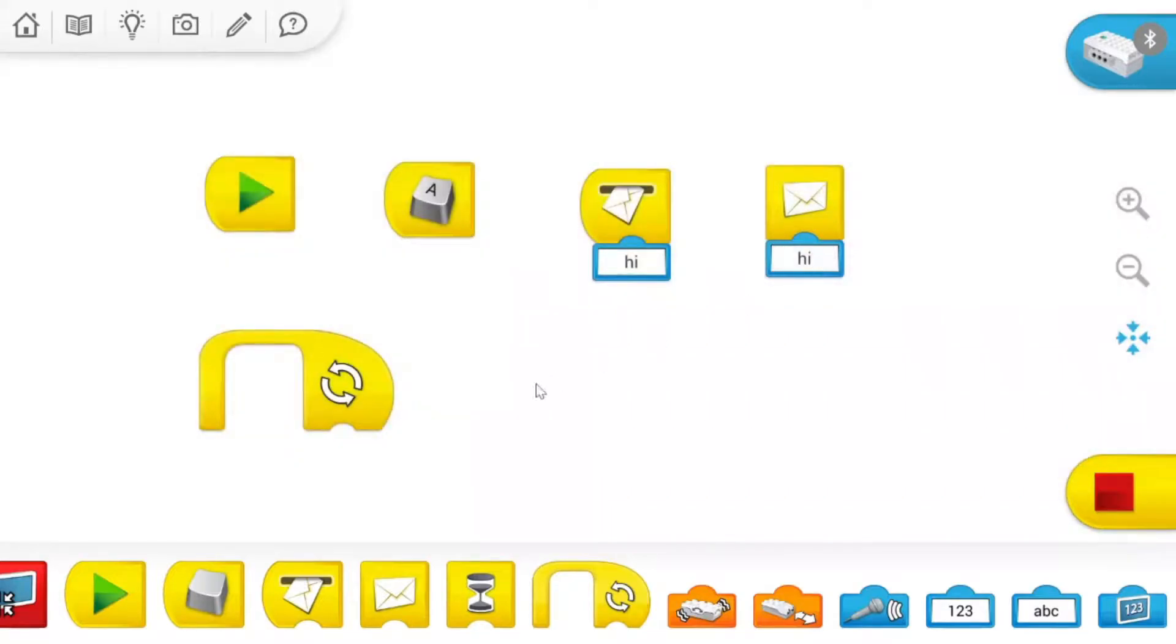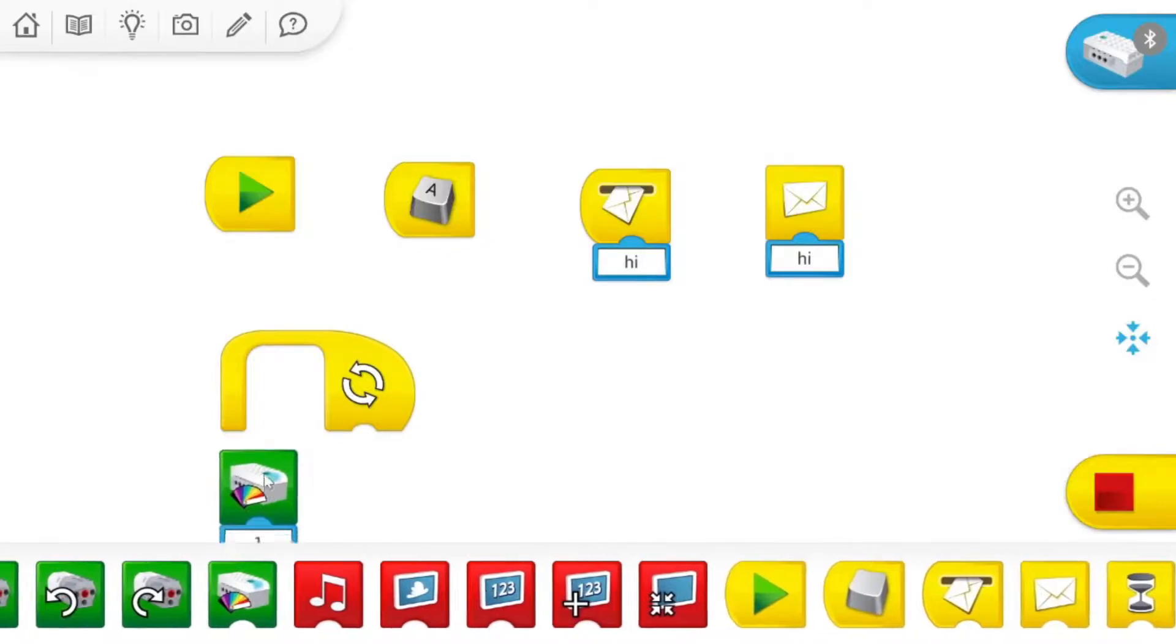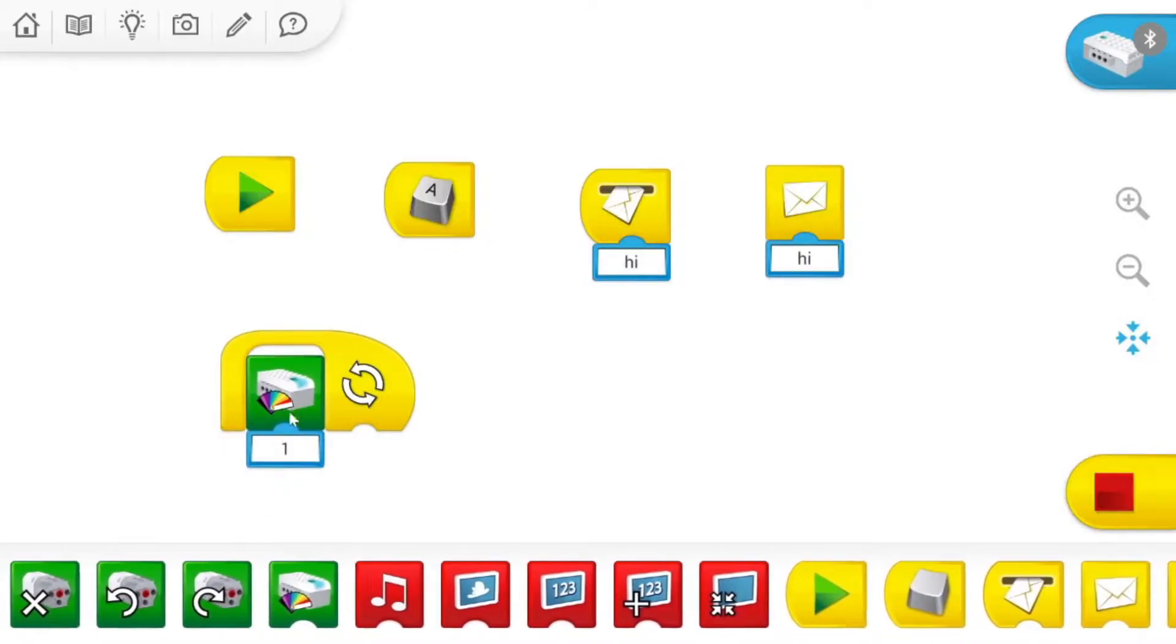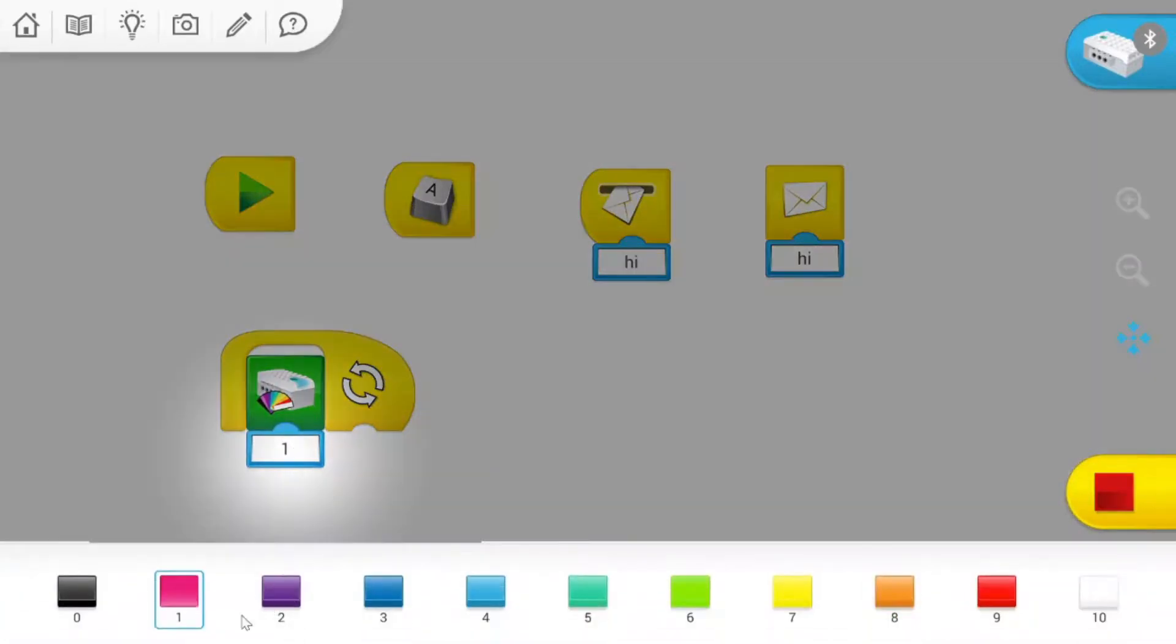But again, none of this is connected. So none of this is actually making a real code. So that's pretty much it for today.